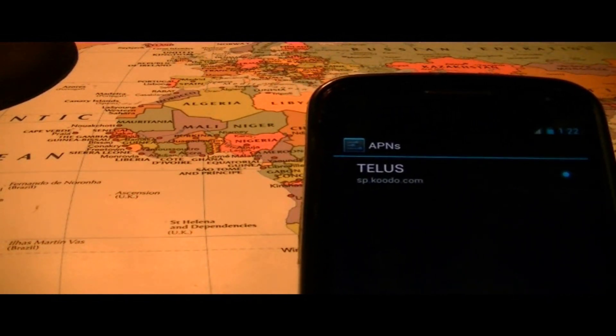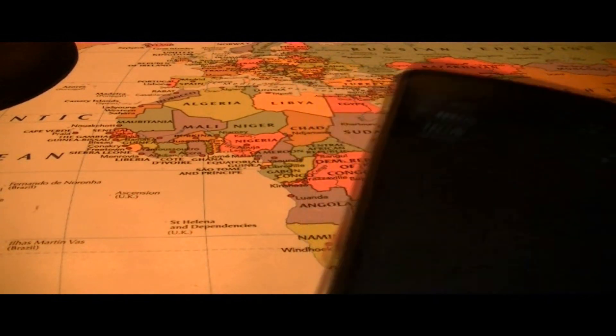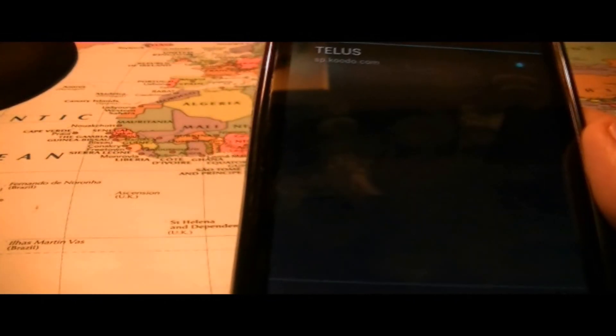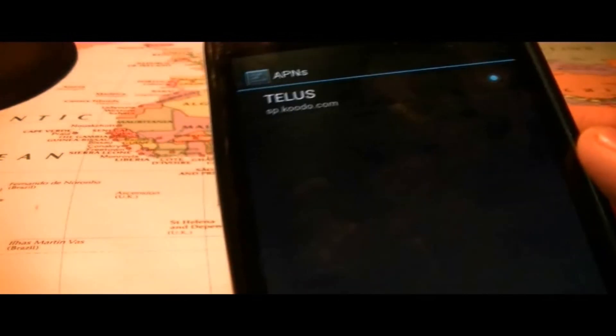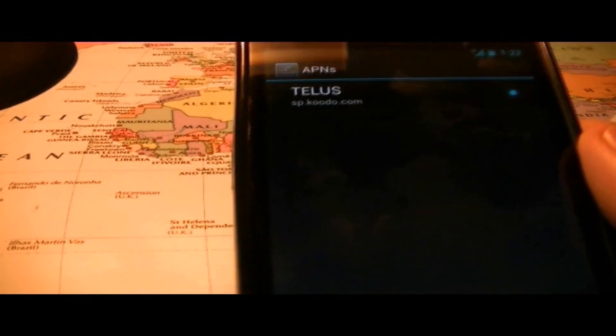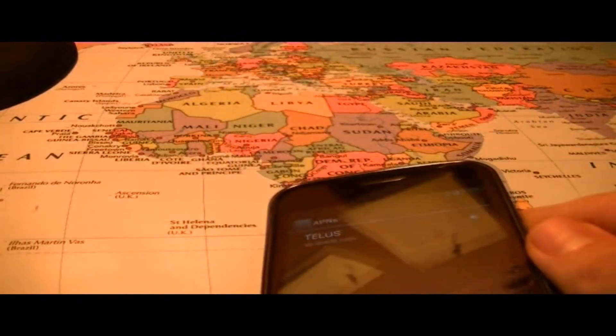I forgot to mention that this APN is for factory unlocked phones that aren't bought through Kudo. As you can see, I have the Galaxy Nexus, so that's not bought through Kudo.